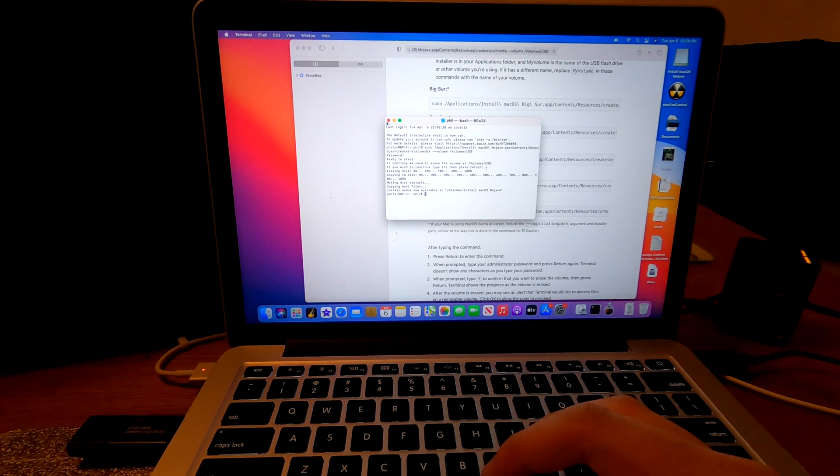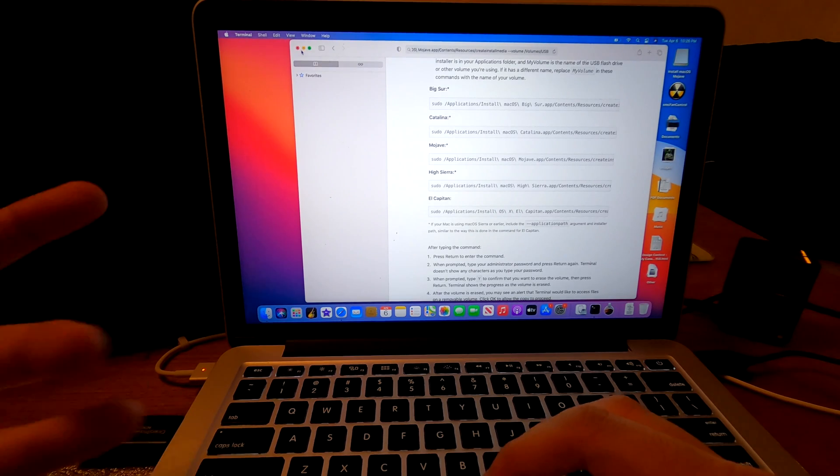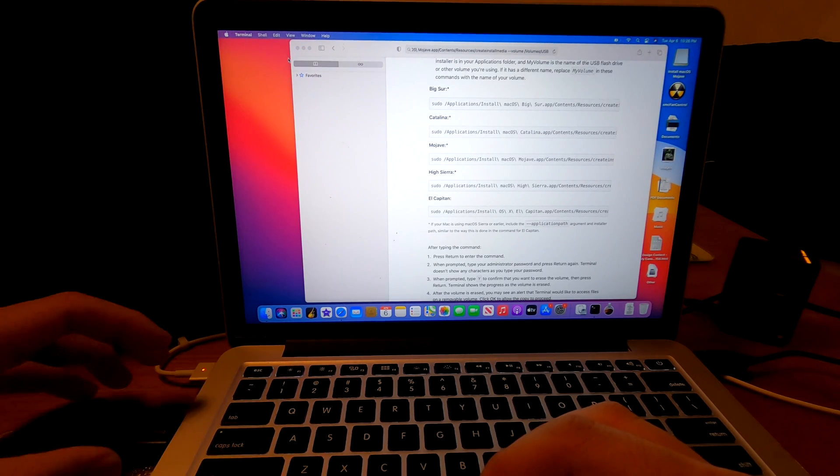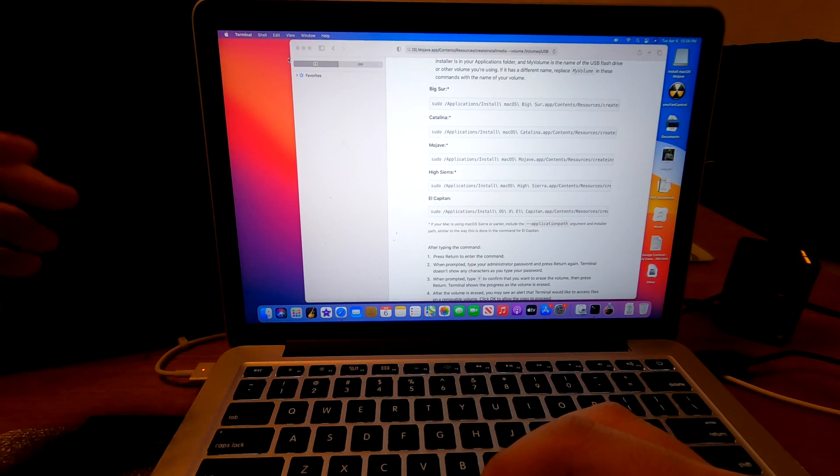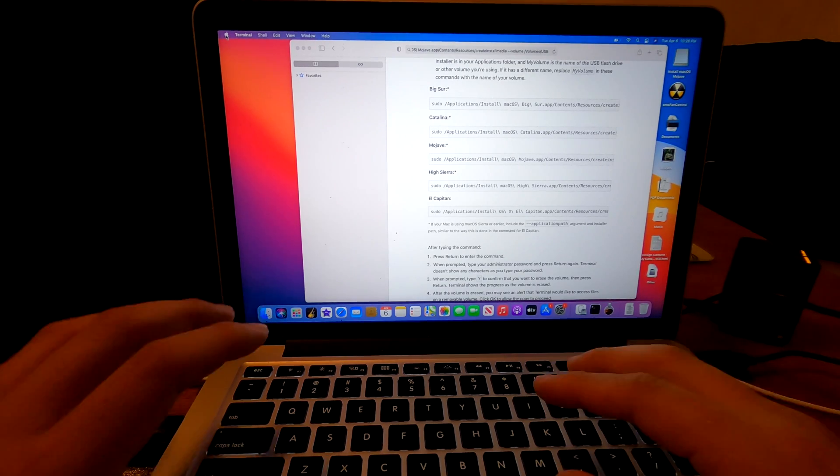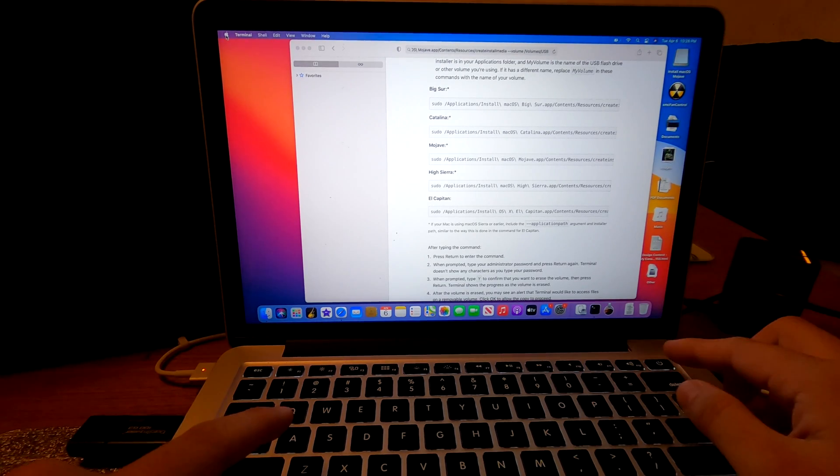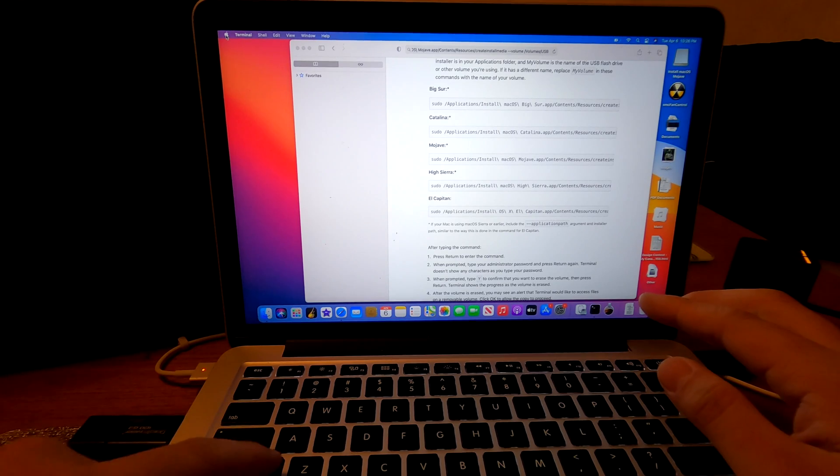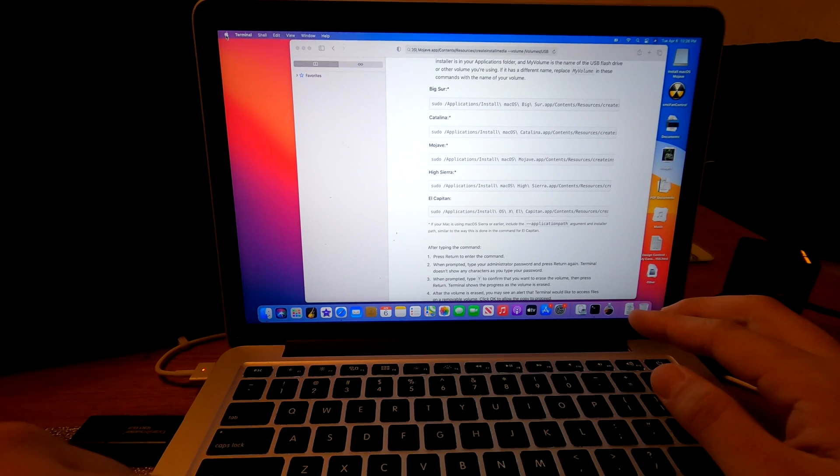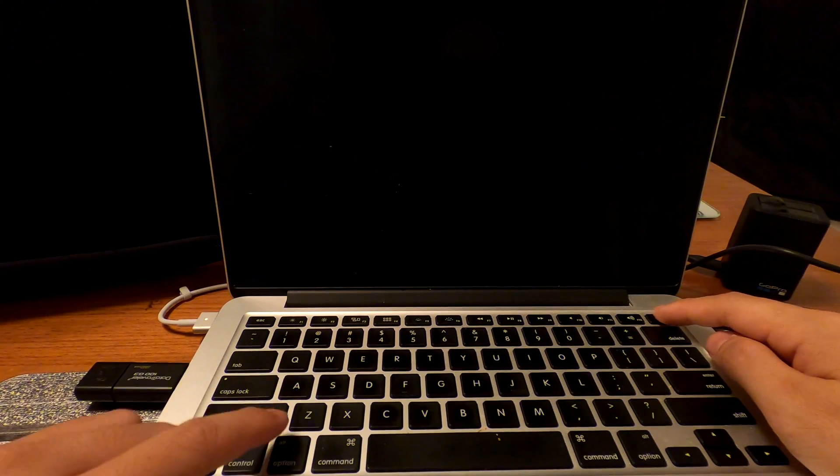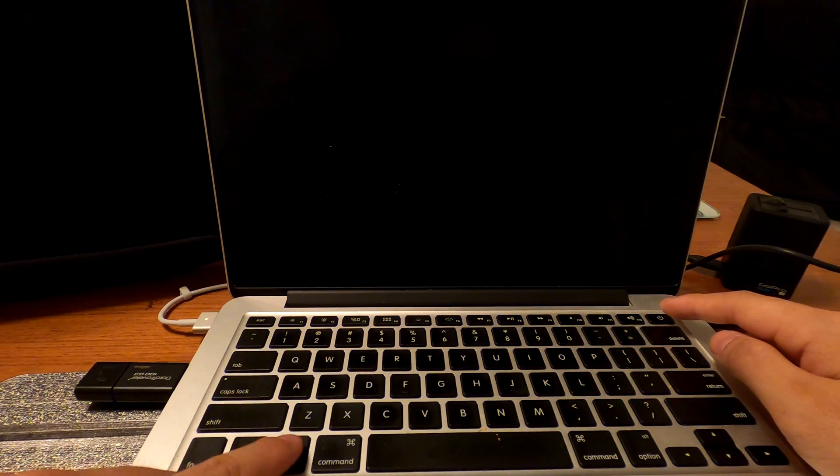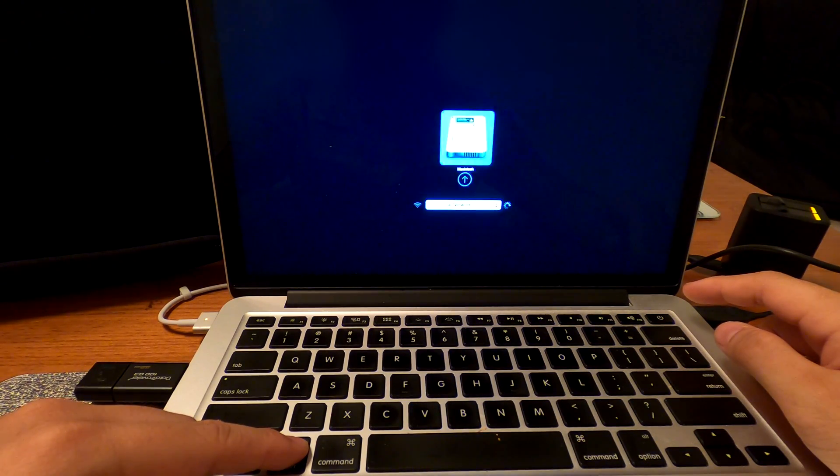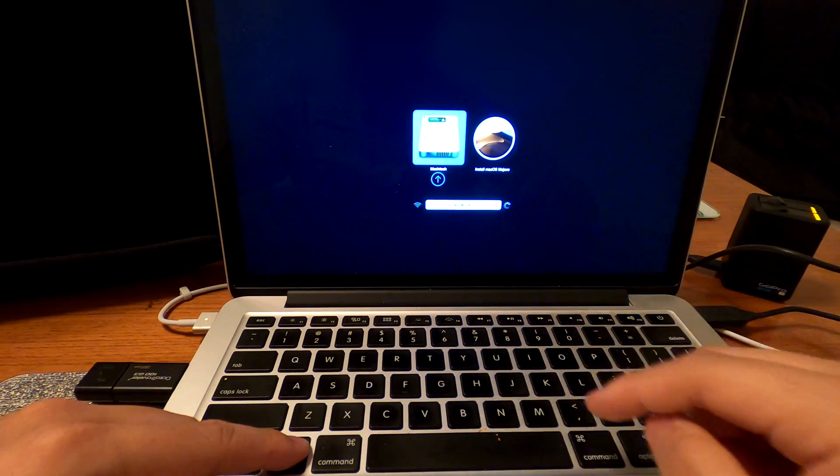So I need to restart my MacBook and I need to boot from this USB that I just created. To do that, shut down your Mac and turn it back on. And as soon as you turn it on, press and hold the option key. Okay, the computer is shut down. I'll turn it on. And as soon as I turn it on, I'll press and hold the option key until I see something. Power up. Press and hold the option key.